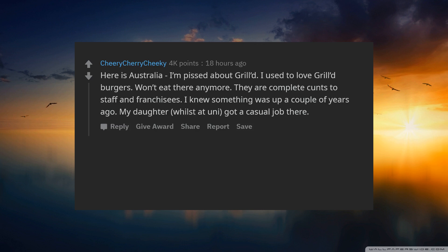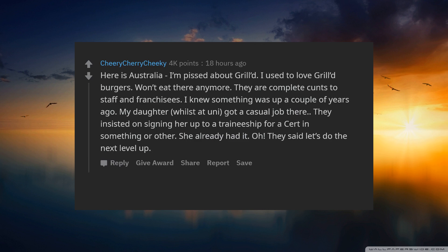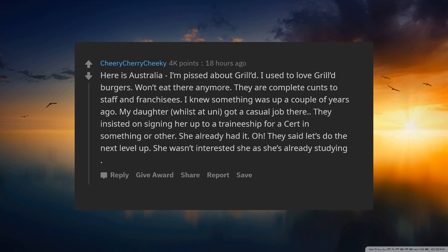My daughter, whilst at uni, got a casual job there. They insisted on signing her up to a traineeship for a cert in something or other. She already had it. They said let her do the next level up. She was not interested as she was already studying.